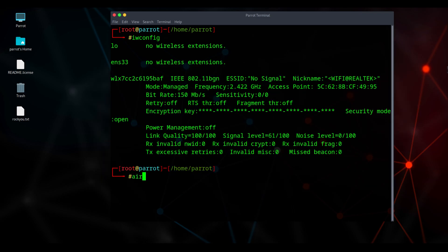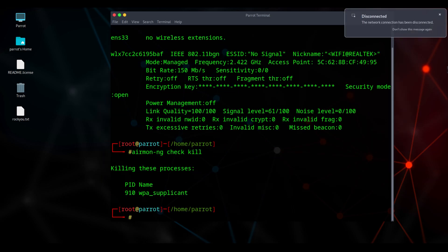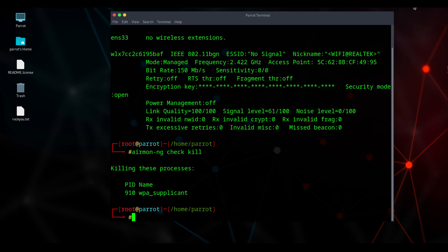Now type command airmon-ng check kill. What this does is stop background processes and services that can interfere when you set a wireless adapter to monitor mode. Note, your VM will lose internet access while these services are disabled. That's normal and required for this test.